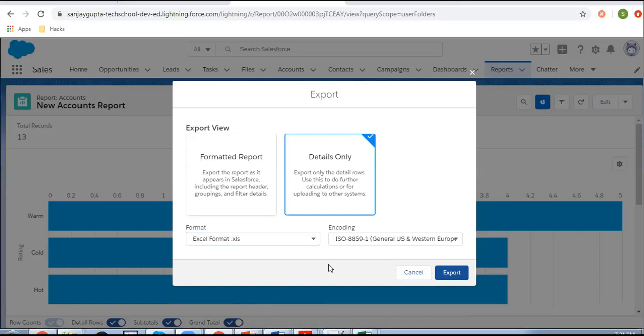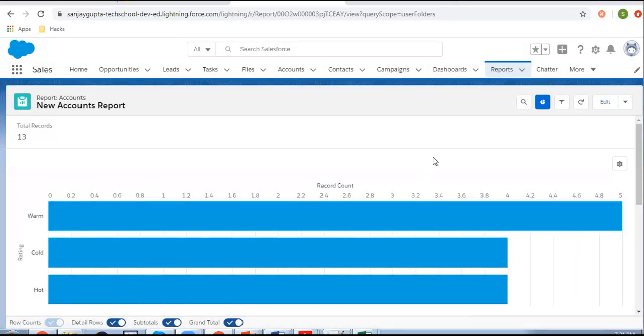I hope this is an informative video for you so that you can export your reports in any format that is required by you. I hope you understood whatever I demonstrated in this video. Thank you for watching.